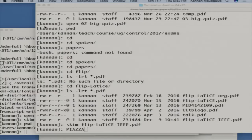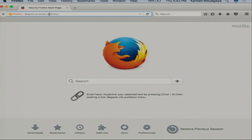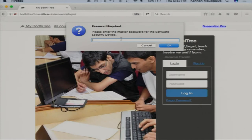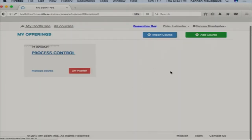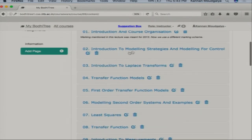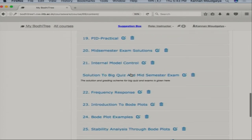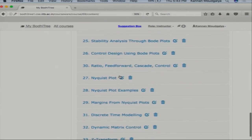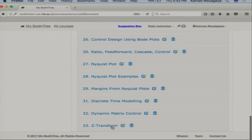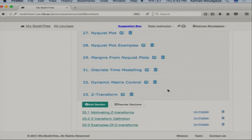Now I'm using something called Bodhi Tree, created by my colleague Kameswari at IIT Bombay. This is where I posted my course, organized week by week: Introduction to course organization, Modeling strategies, Laplace transform, Transfer function, Root locus, PID tuning, Frequency response, Bode plots, Nyquist plot, Dynamic Matrix Control, Z-transform. Today I conducted the Z-transform quiz. Each week's class is divided into three portions — three videos of maybe 10-15 minutes each.